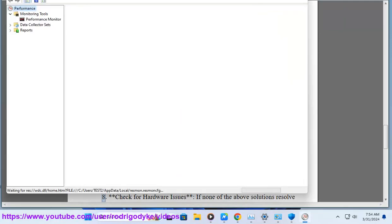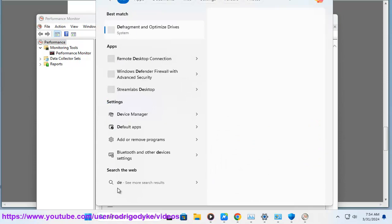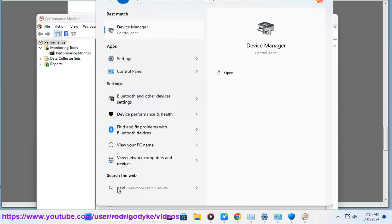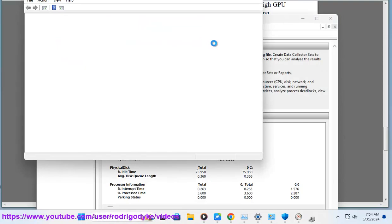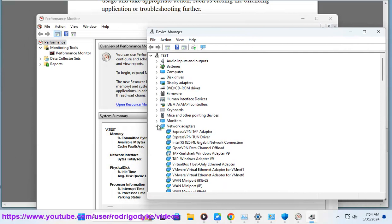8. Check for hardware issues. If none of the above solutions resolve the issue, there may be an underlying hardware problem with your GPU or other components. Ensure that your GPU is properly seated in its slot and that there are no overheating issues causing performance degradation.